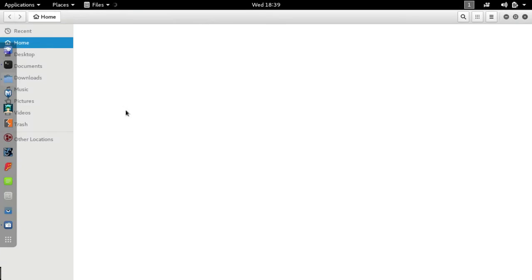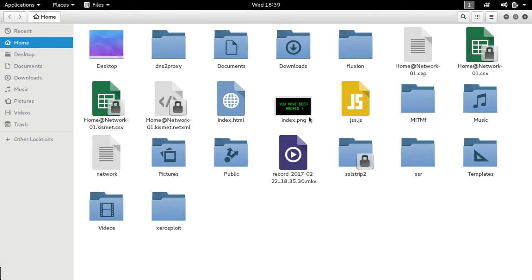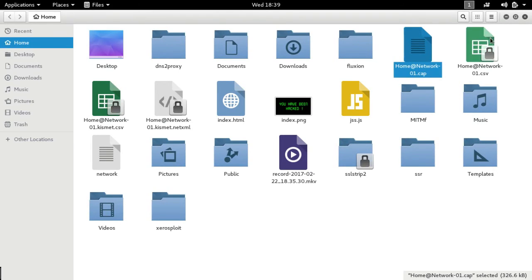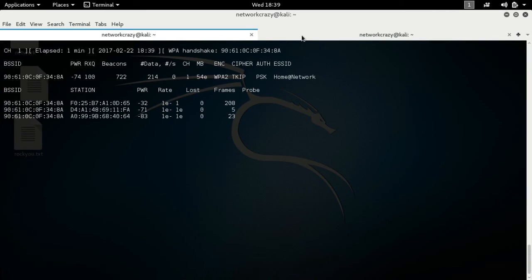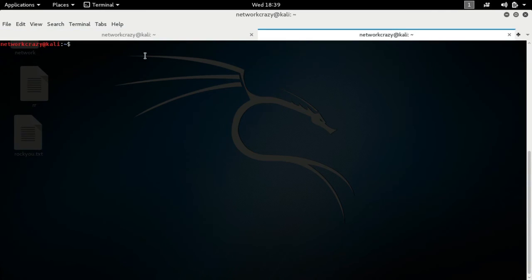Simply press Ctrl+C and clear everything. After you have gotten the handshake file, it will be stored in the folder. Let's check — look here, the handshake file is here, the .cap file. Then open up your terminal and now let's hack the Wi-Fi using aircrack-ng.